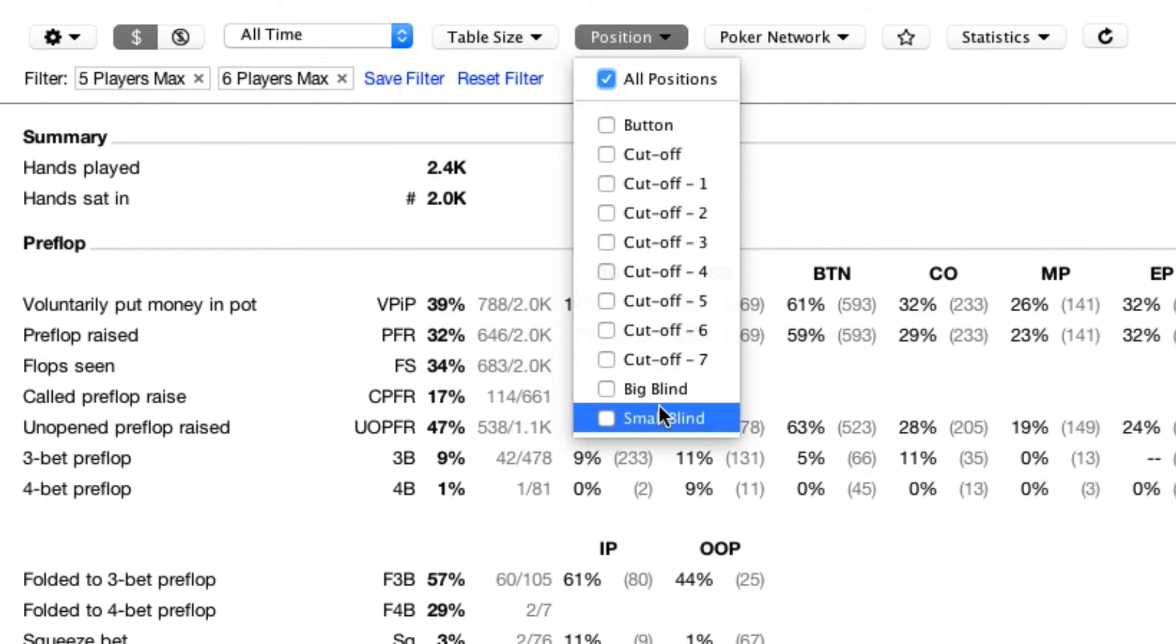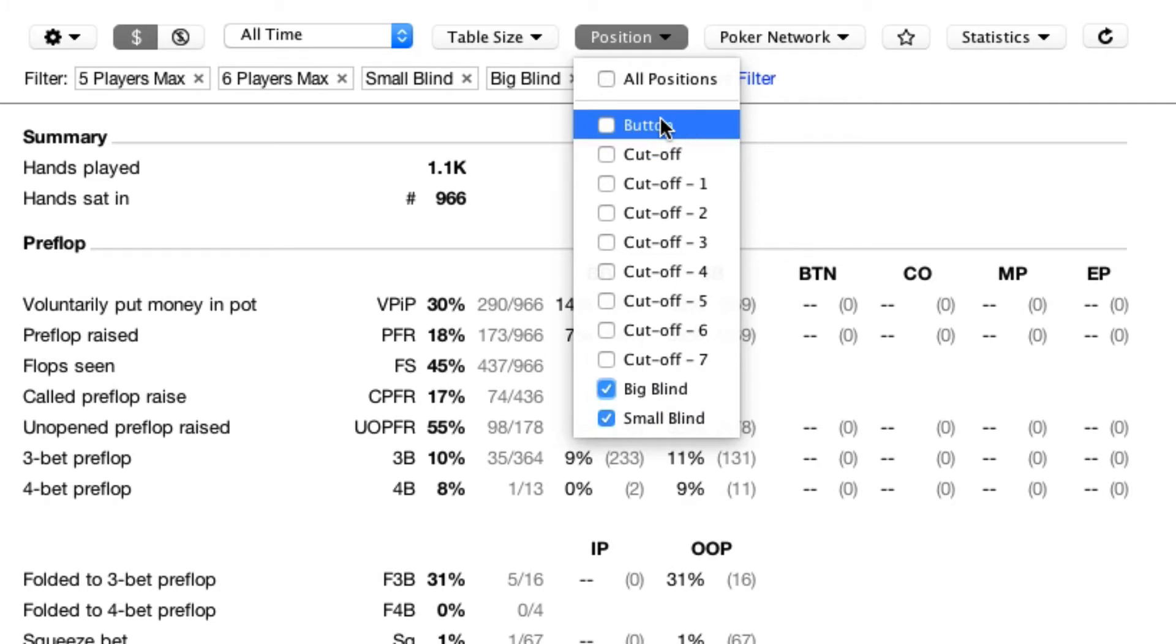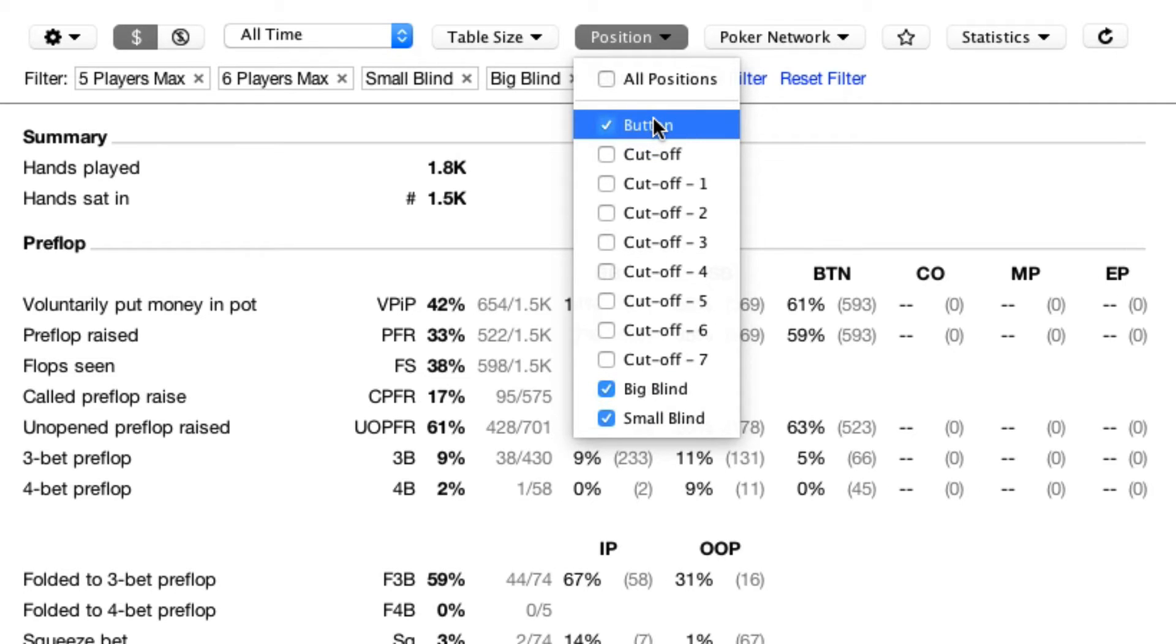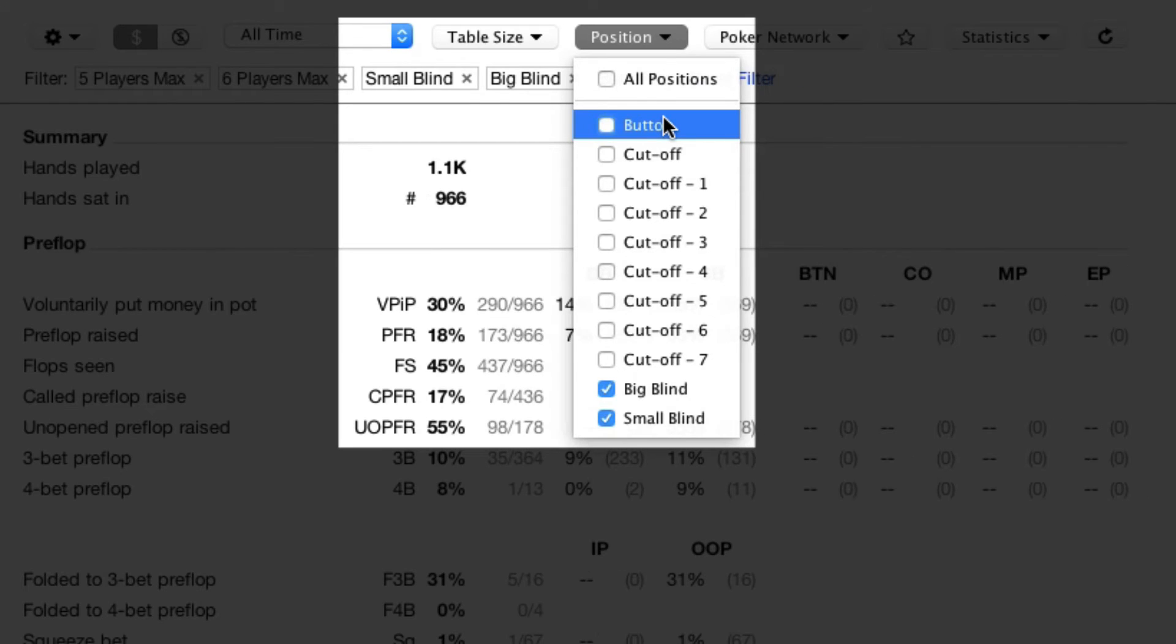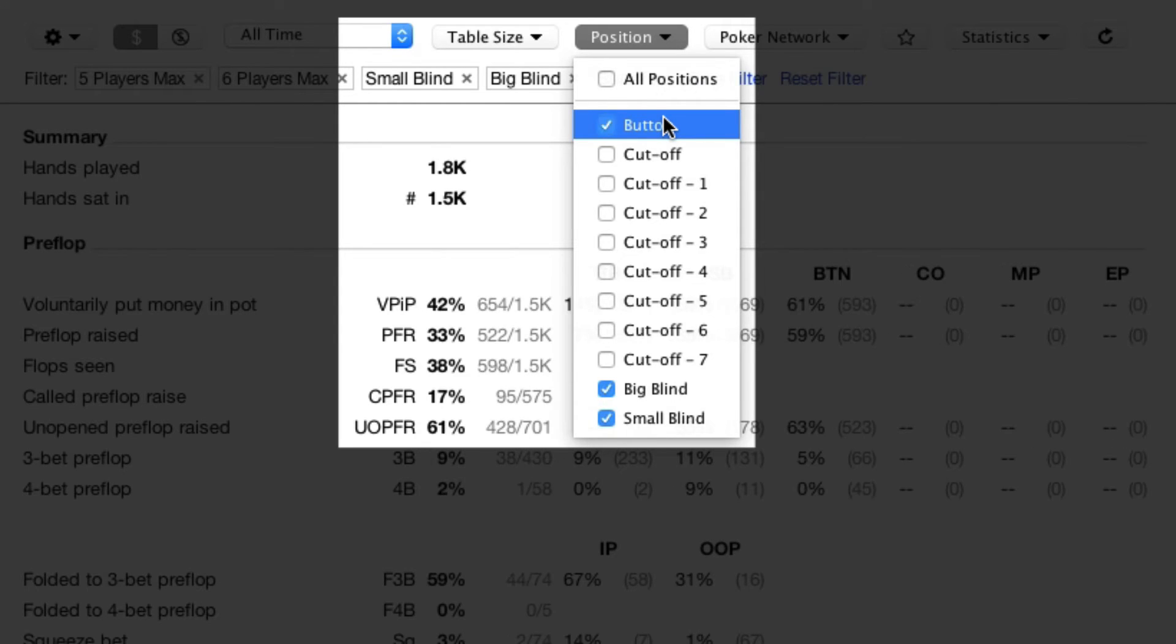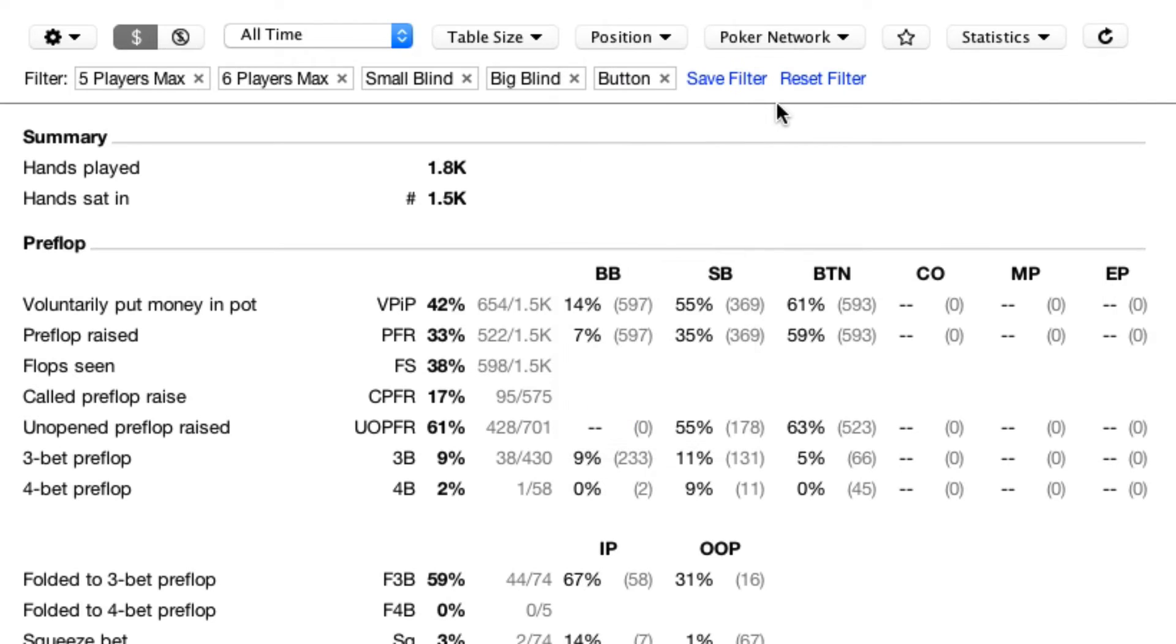I was in the small blind, the big blind, or on the button. Notice that as I add and remove options, the data on screen changes immediately. The third improvement: we've made it possible to save your favorite filters.